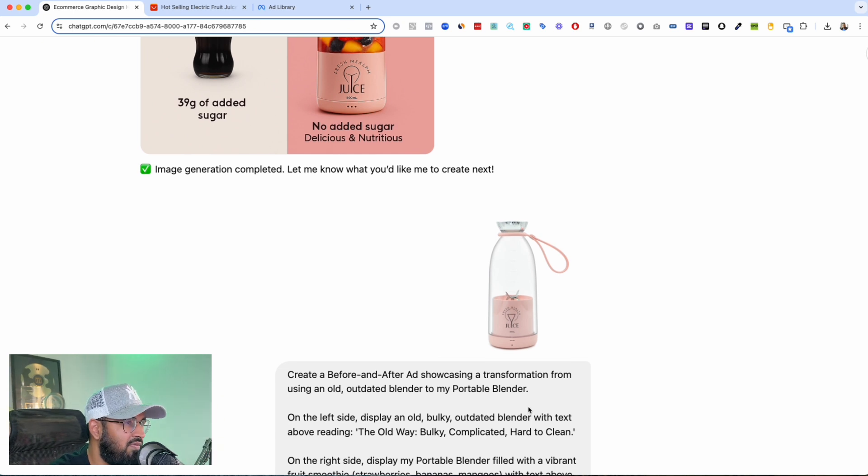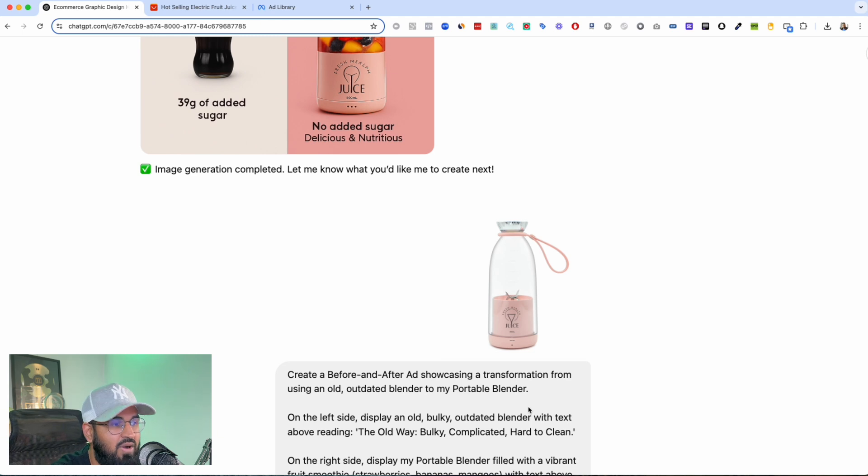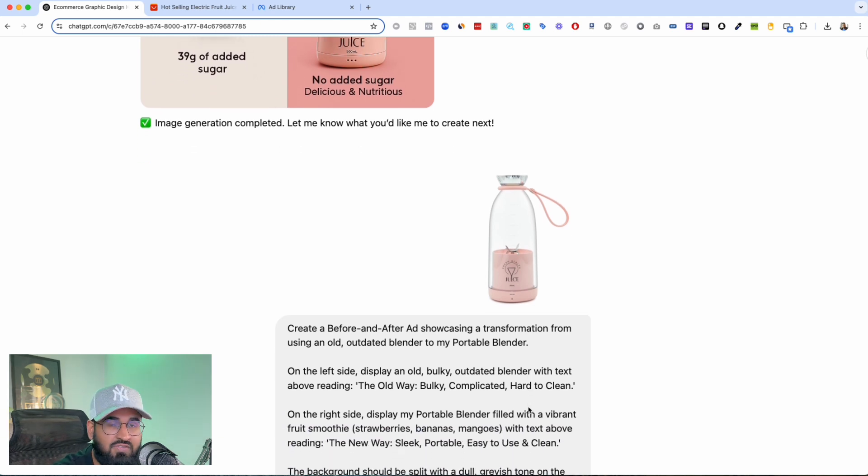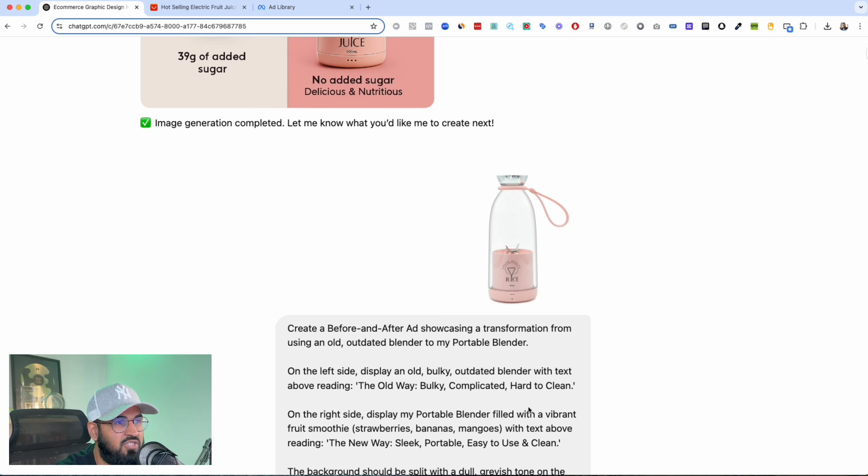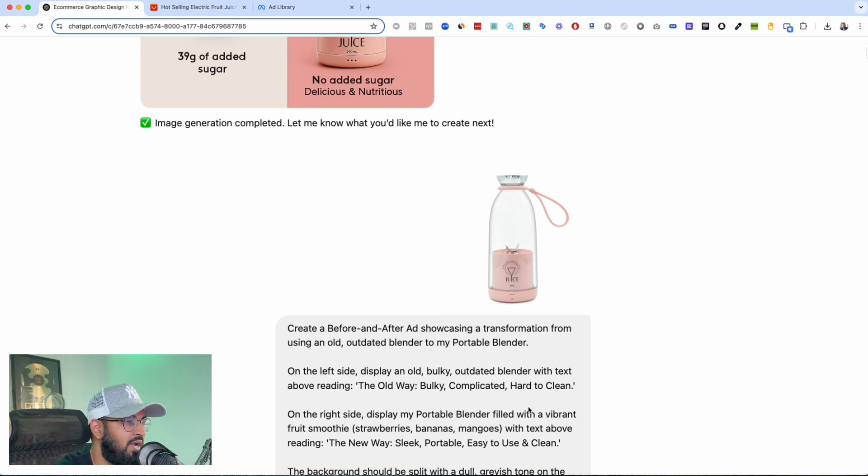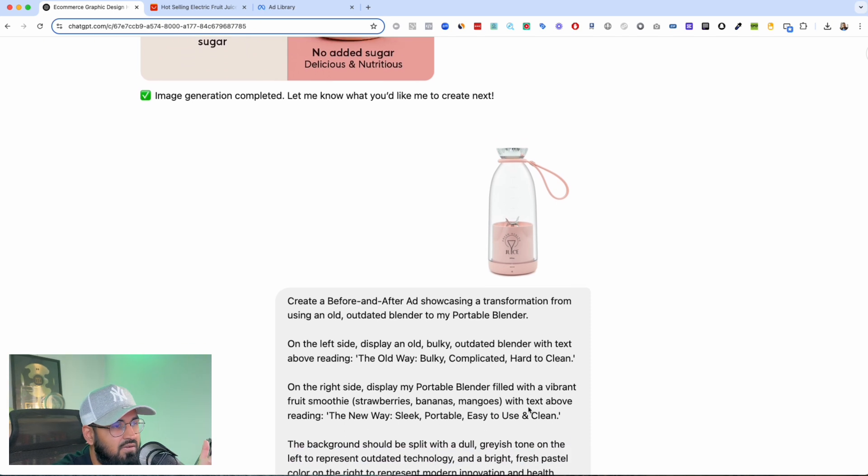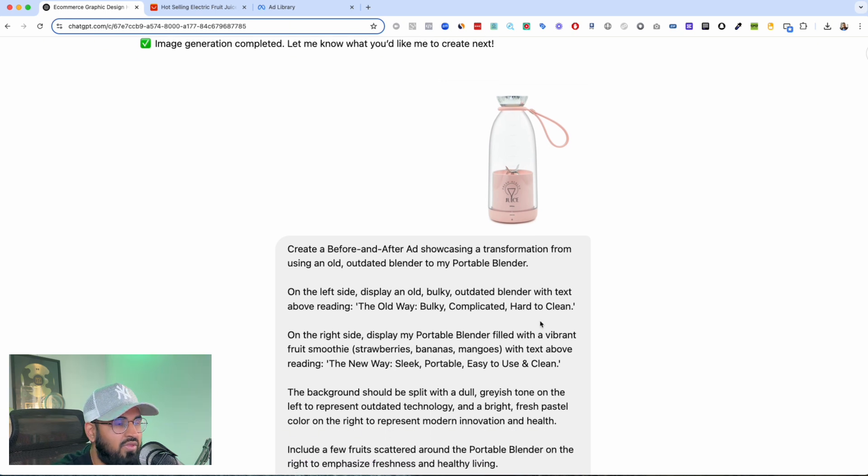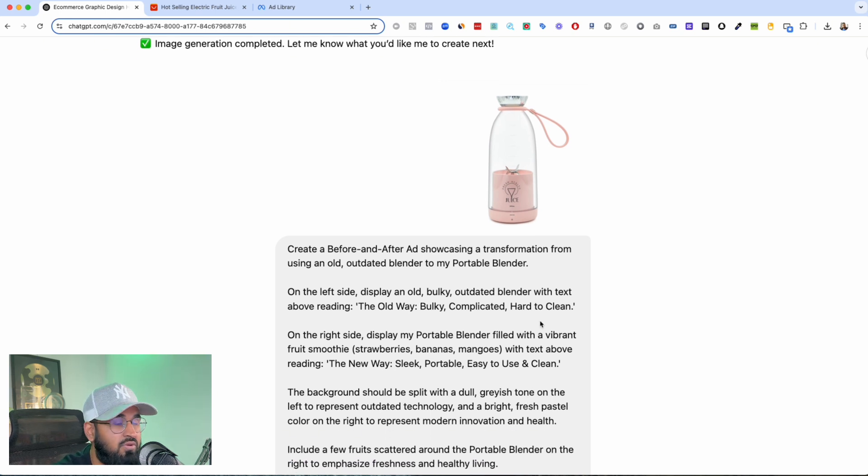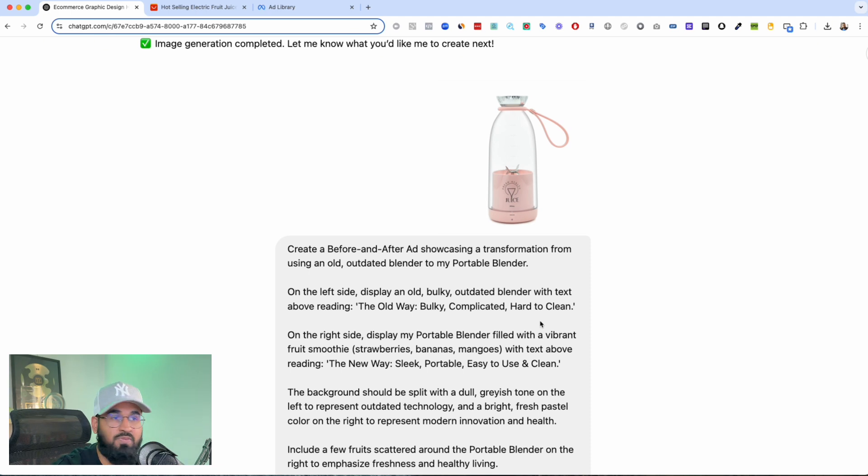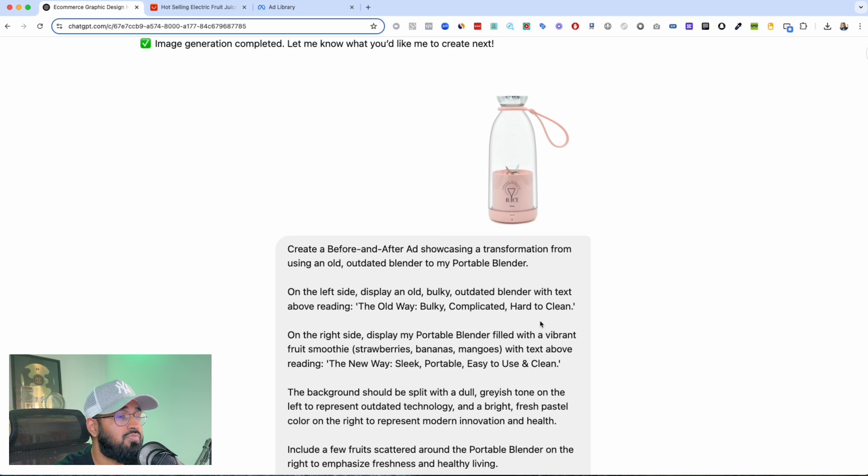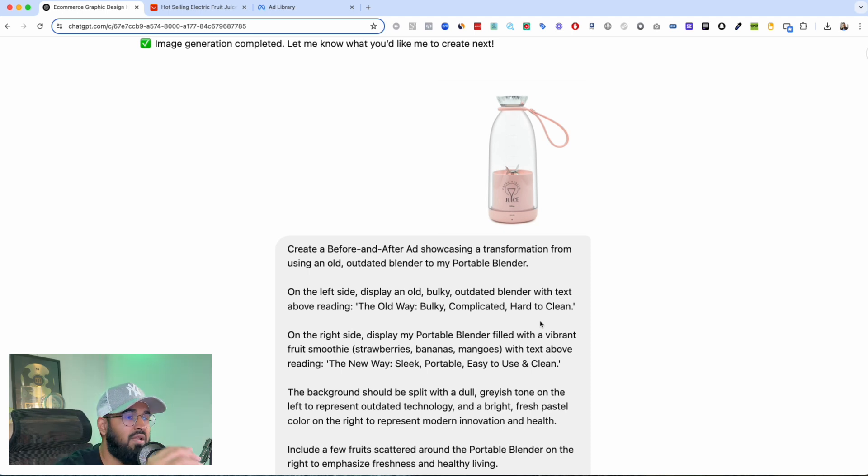So again I said you know create a before after ad. On the left side show the old way of doing things, on the right side show the new way of doing things. Again we want to put this on our dropshipping stores, we want to use this as our ads, we want to use this as social proof, we want to use this in our feature benefits. So you know the background should be split, dull on one side, vibrant on the other side, and include fresh fruits.